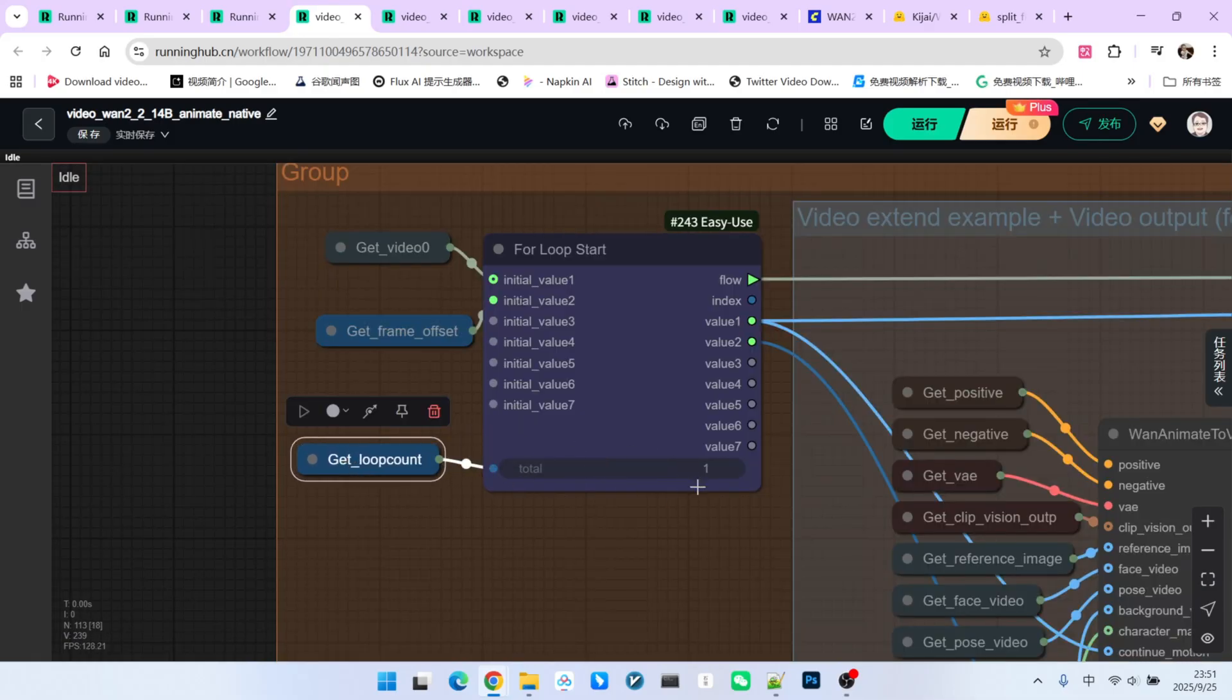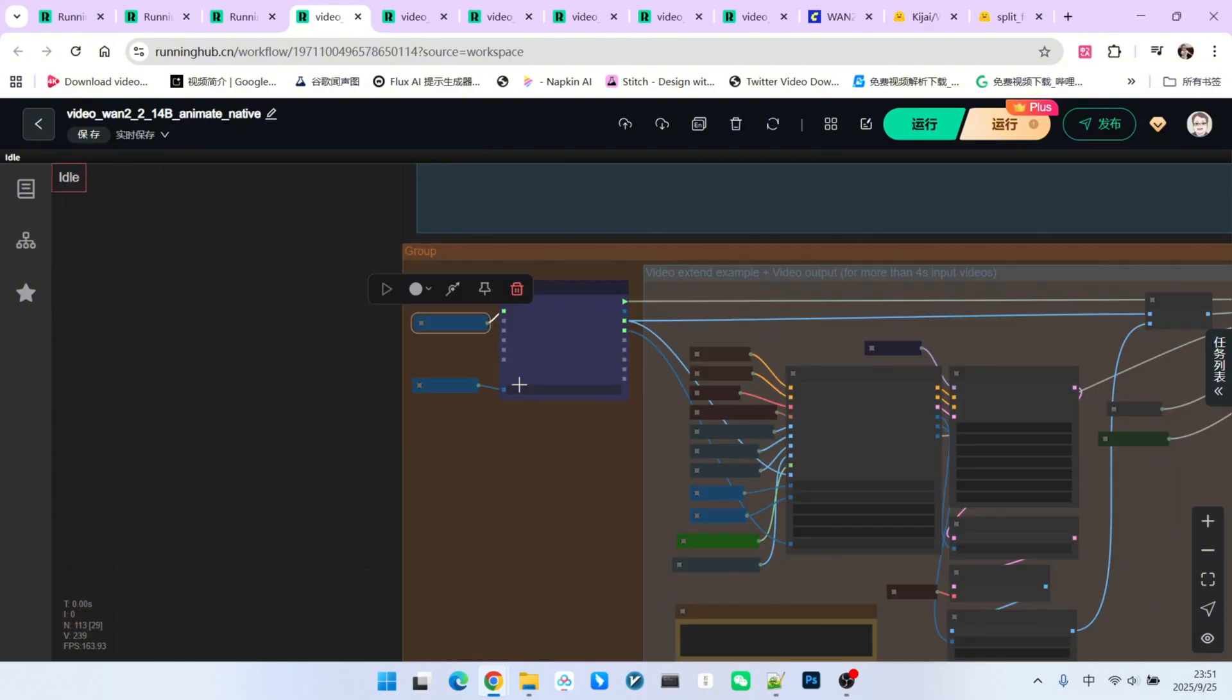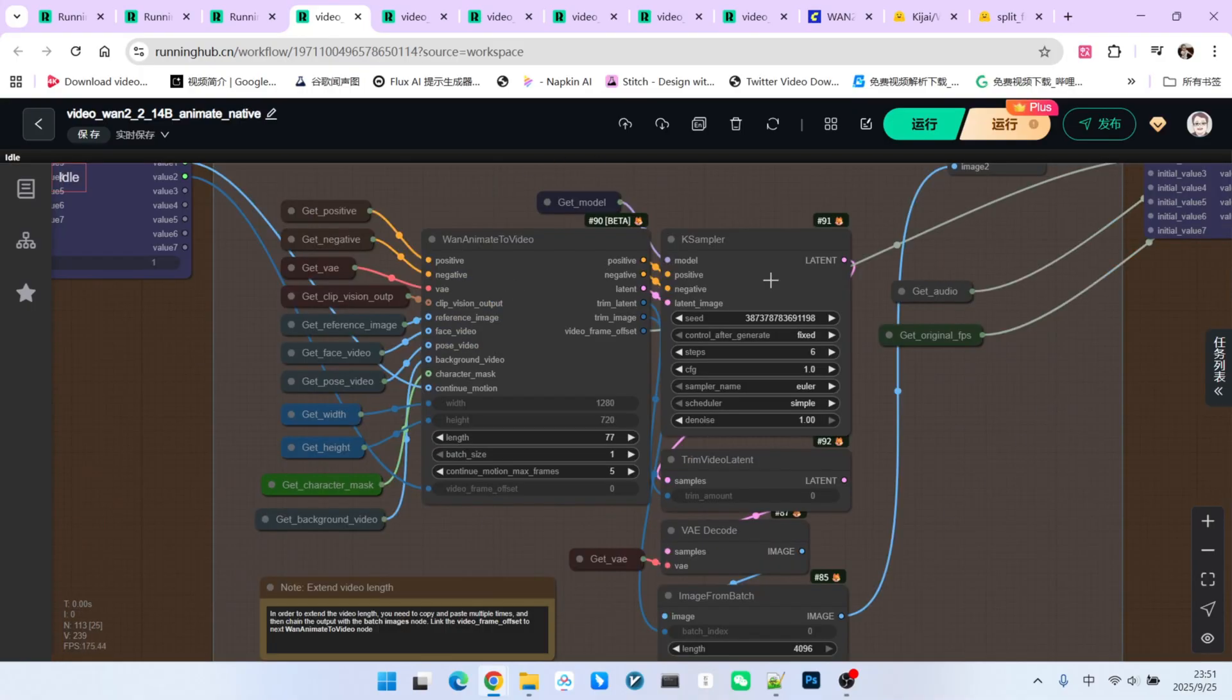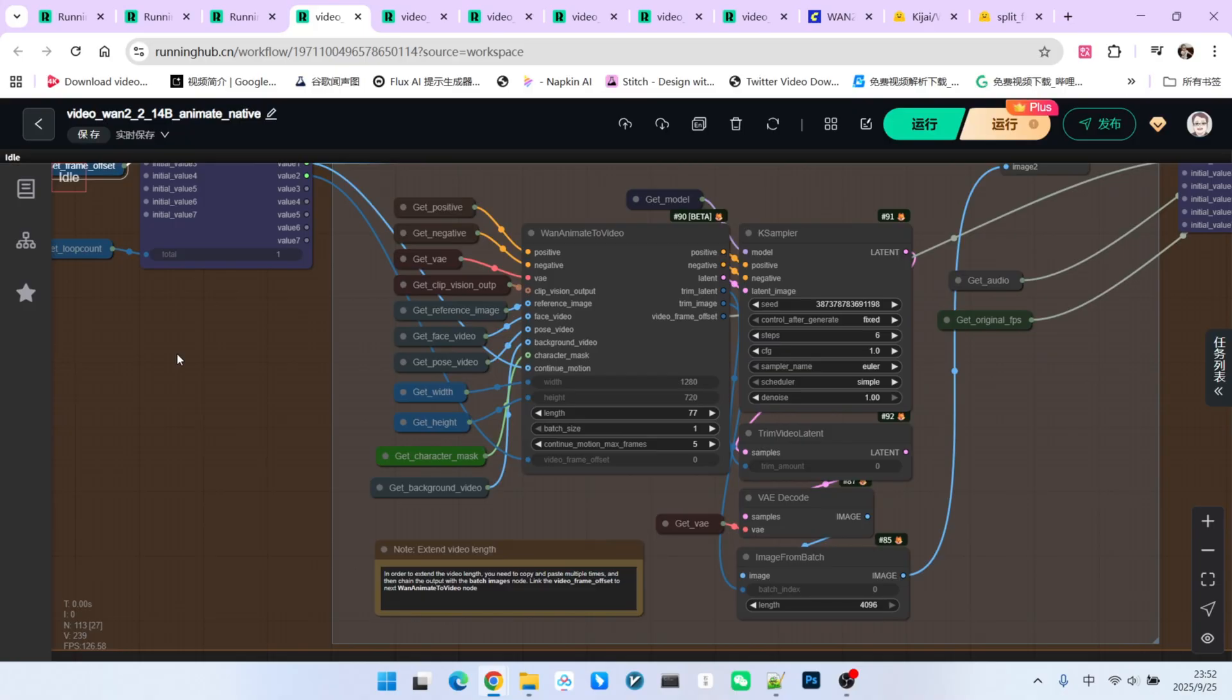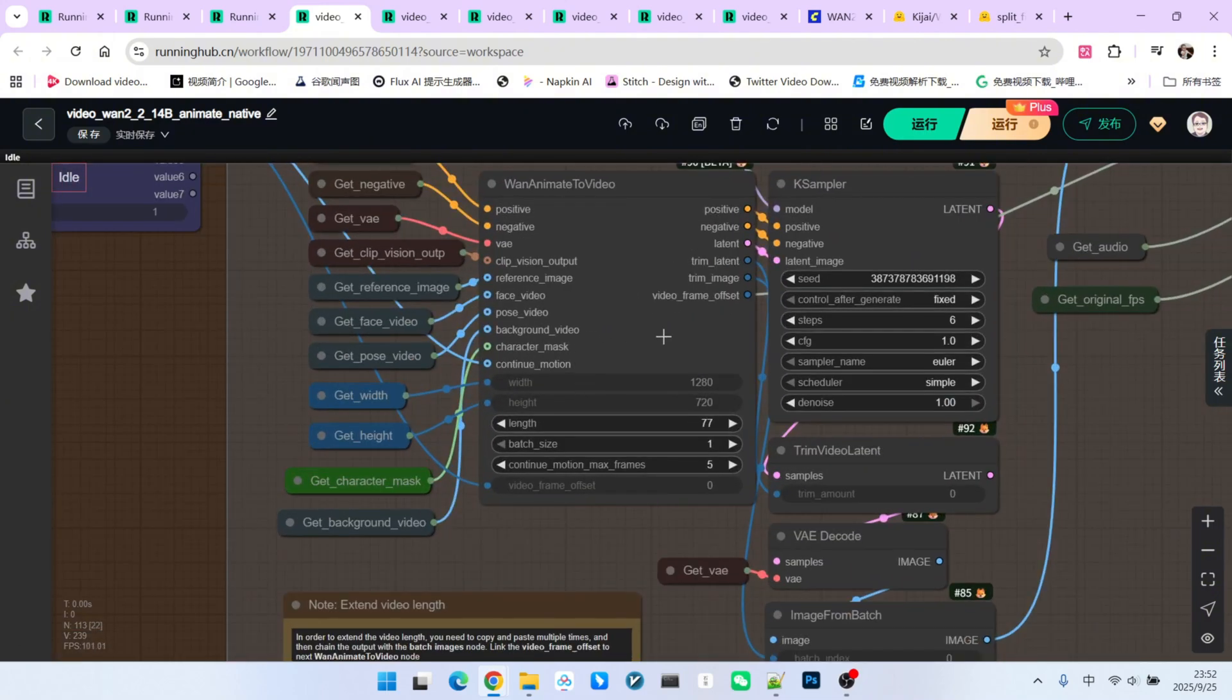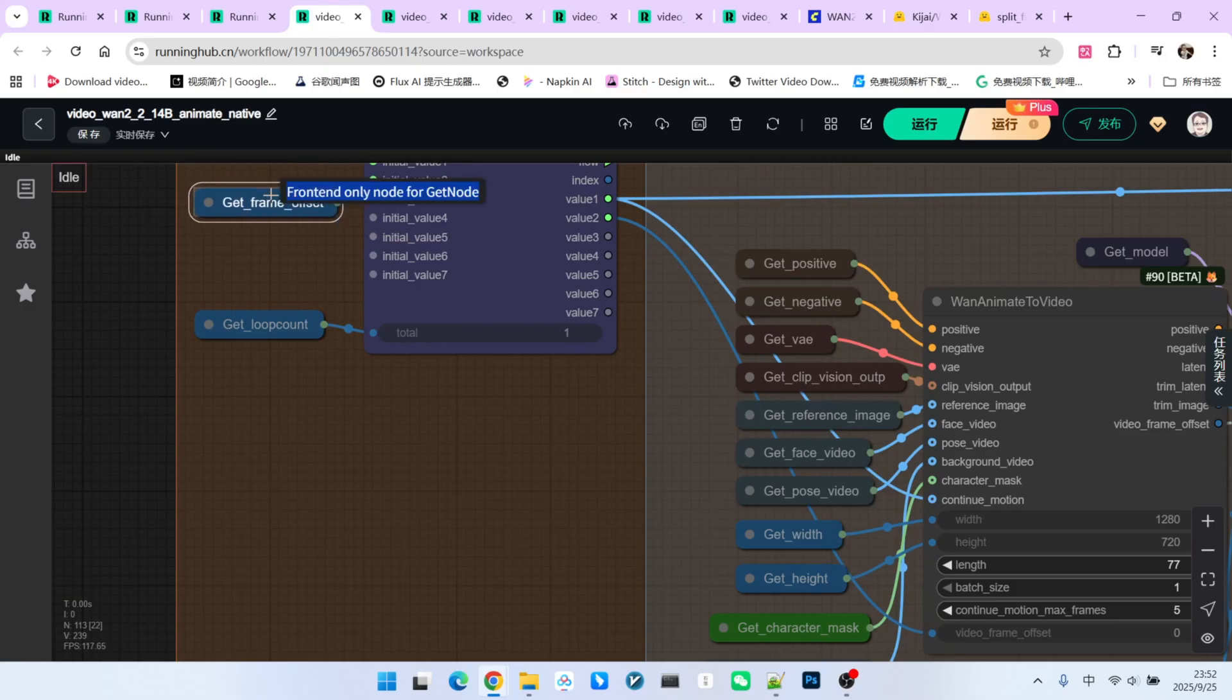First, we set the total number of loops. This input here is the video generated from our first sampling pass. Notice here, we have a get a frame frame offset, which is the output from the node we mentioned earlier. We put it inside the loop because this value will change after each extension. So, initial value 1 is our original generated clip and initial value 2 is the frame offset of the current video segment within the entire timeline. Then, we go through another sampling process. This sampling is mostly the same as before, with one key difference right here. Notice we have an additional input called continuum motion. So, how do we distinguish between an initial sampling and an extension sampling? It depends on whether value is passed into this input.